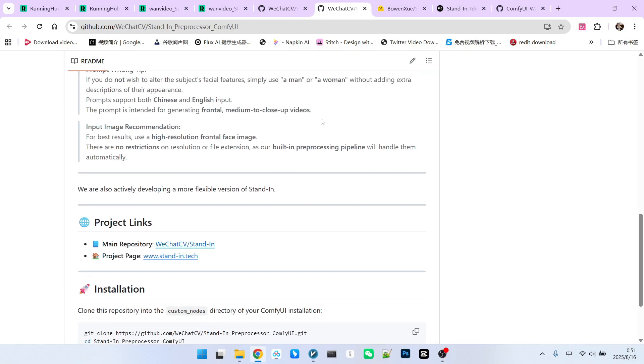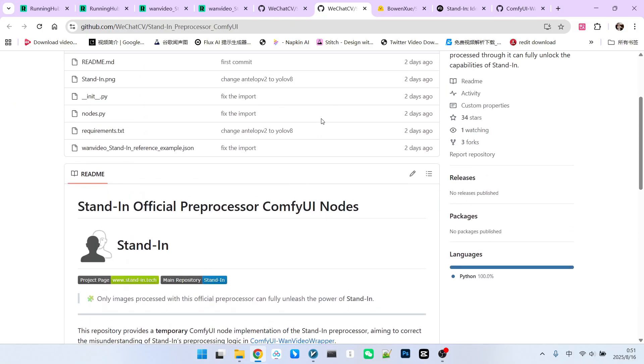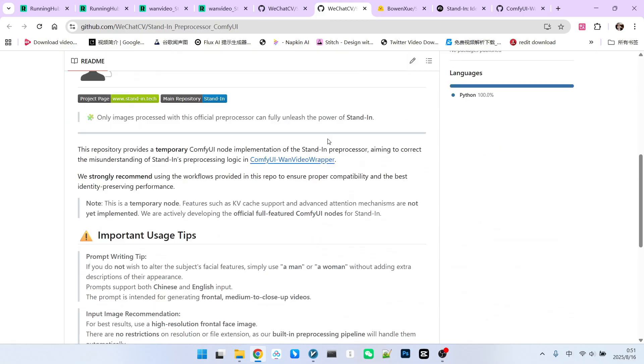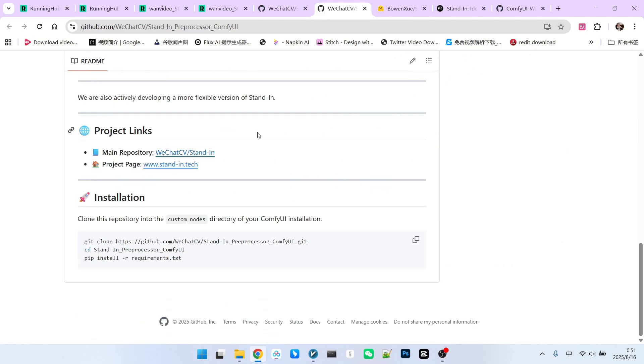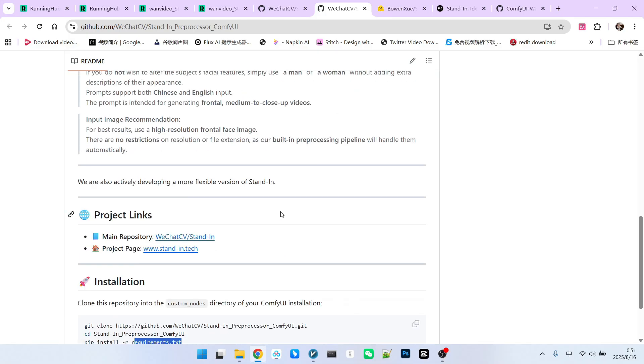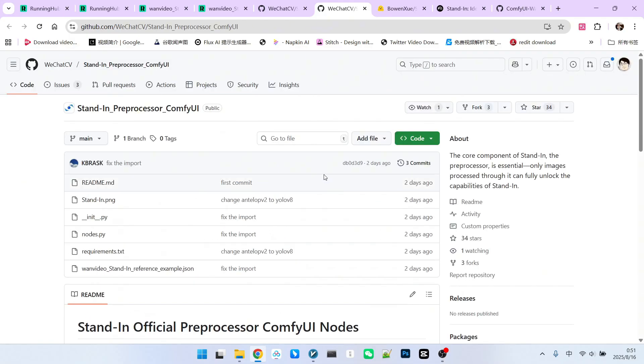When using this workflow, it's best to use this updated version, because if you download the Kijai version, you'll find it's similar but has some issues with facial processing. Installation is simple. Just clone it and install the extension.